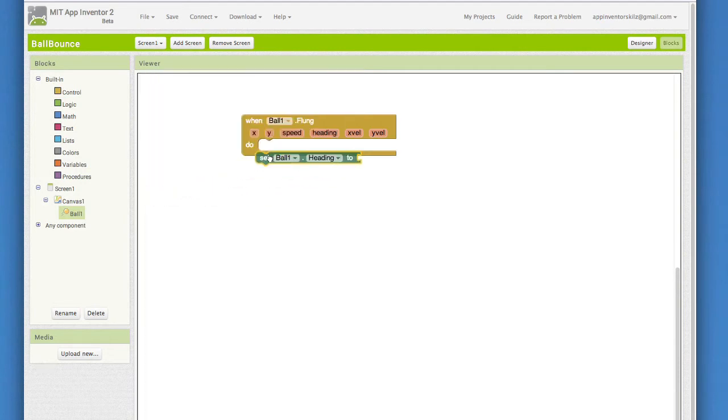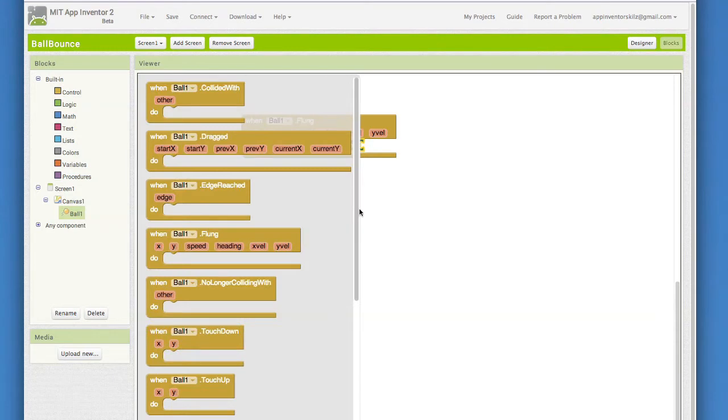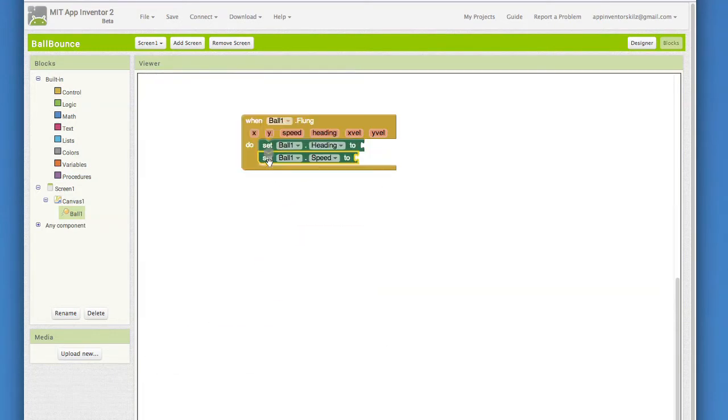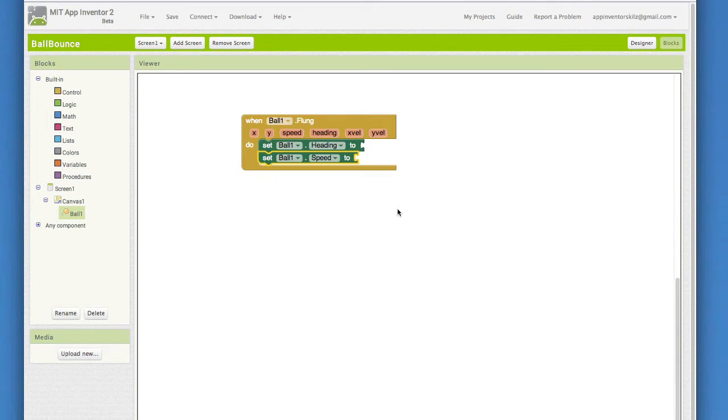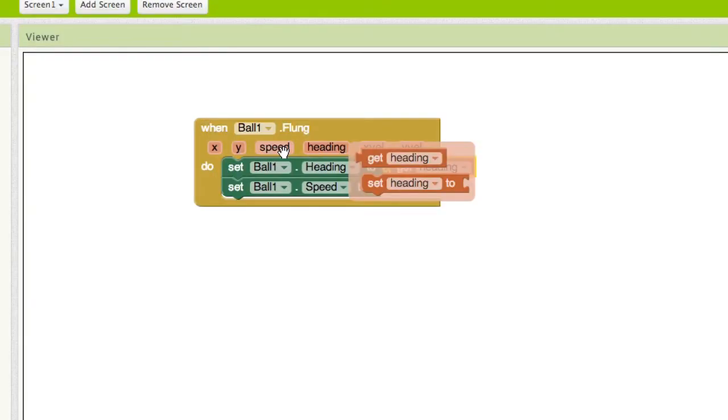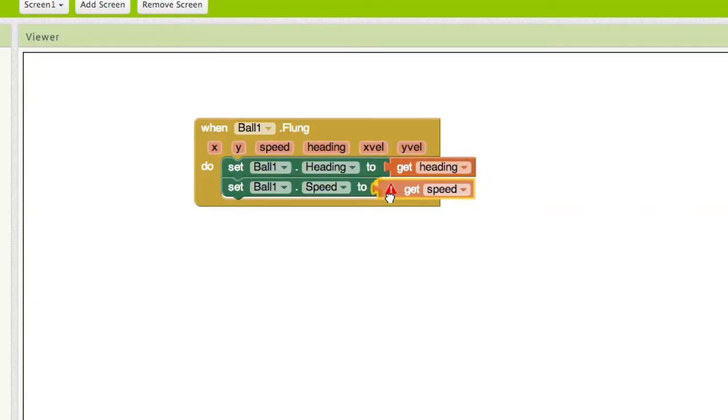First, pull out the setter blocks for the ball's heading and for the ball's speed. We want to set the ball's heading and speed to the heading and speed of the fling gesture. There's actually a really easy way to do this in the flung event handler. Pull out the get heading and plug that into setball1.heading. Pull out the get speed and plug that into the setball1.speed.